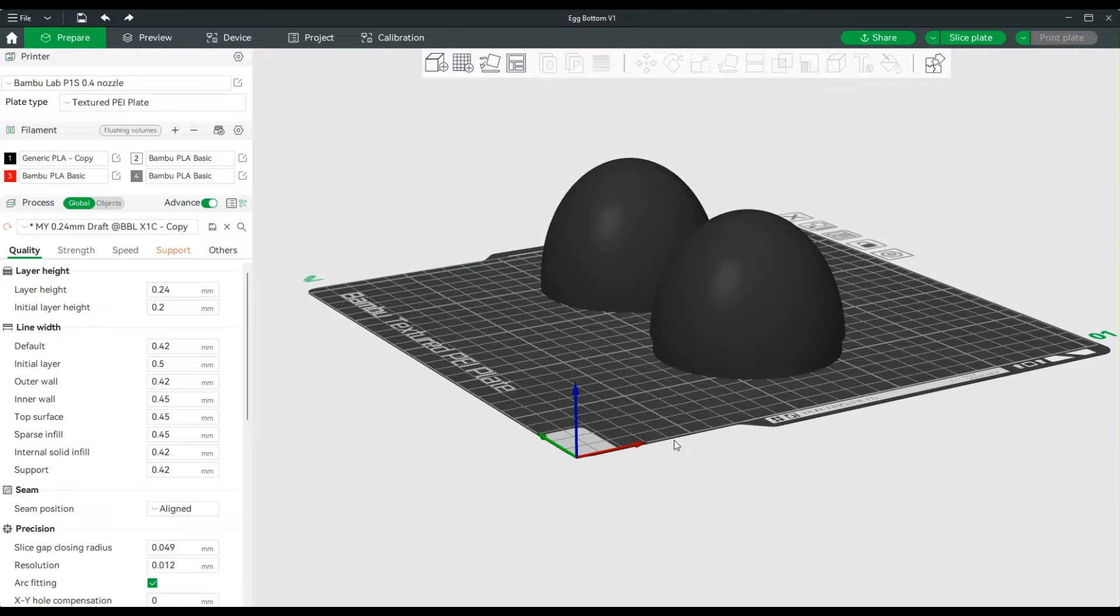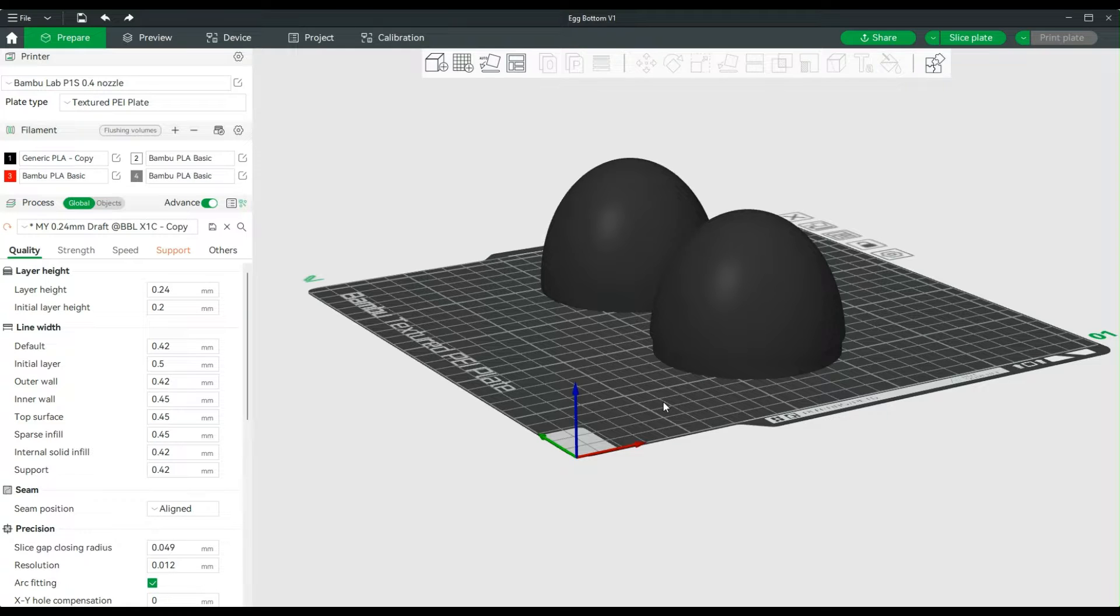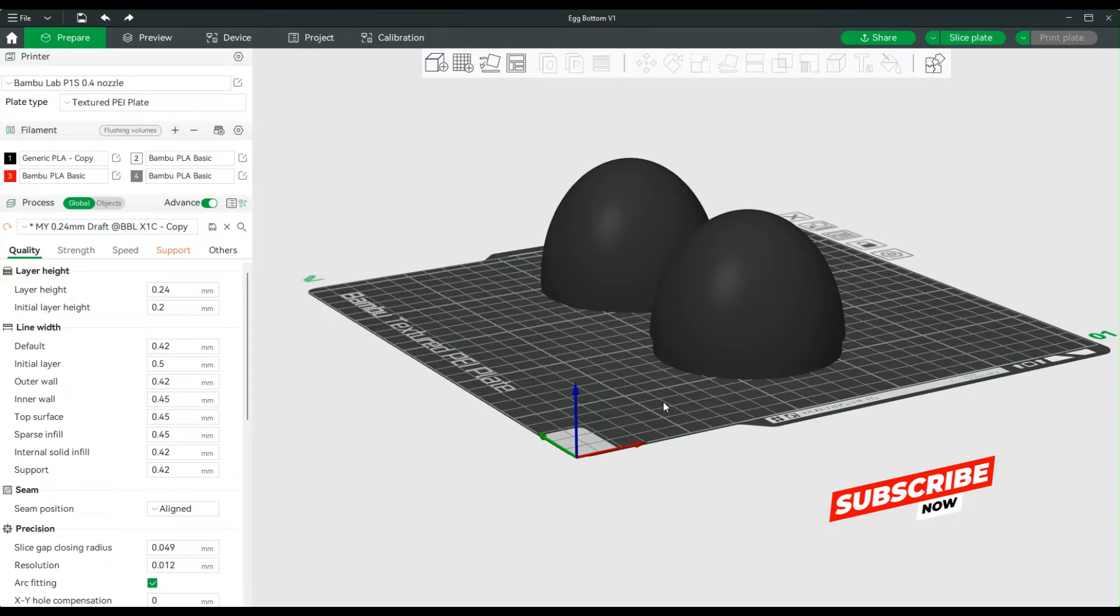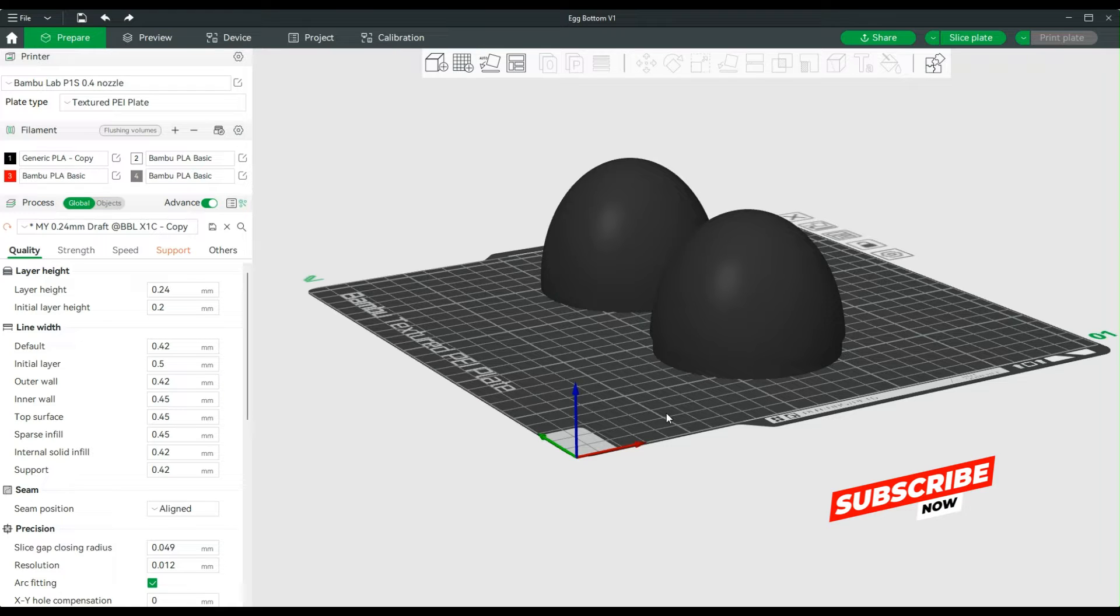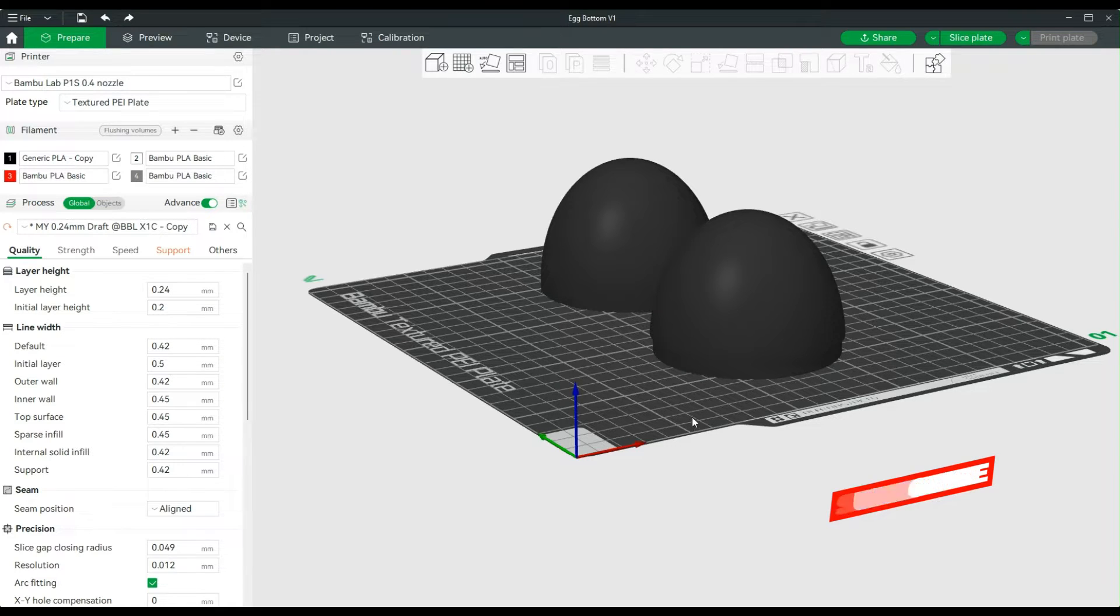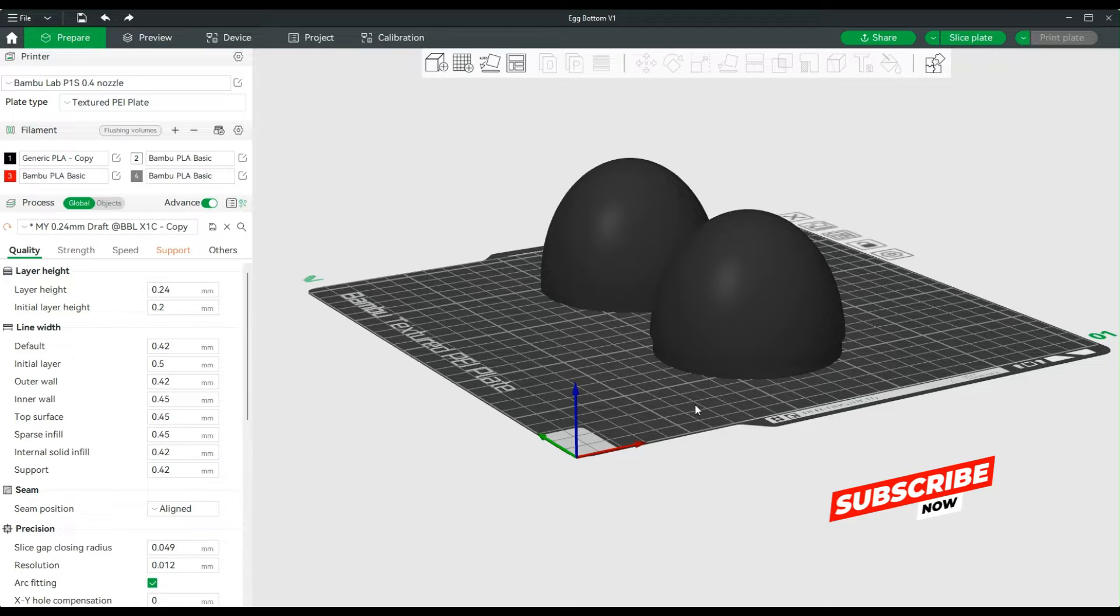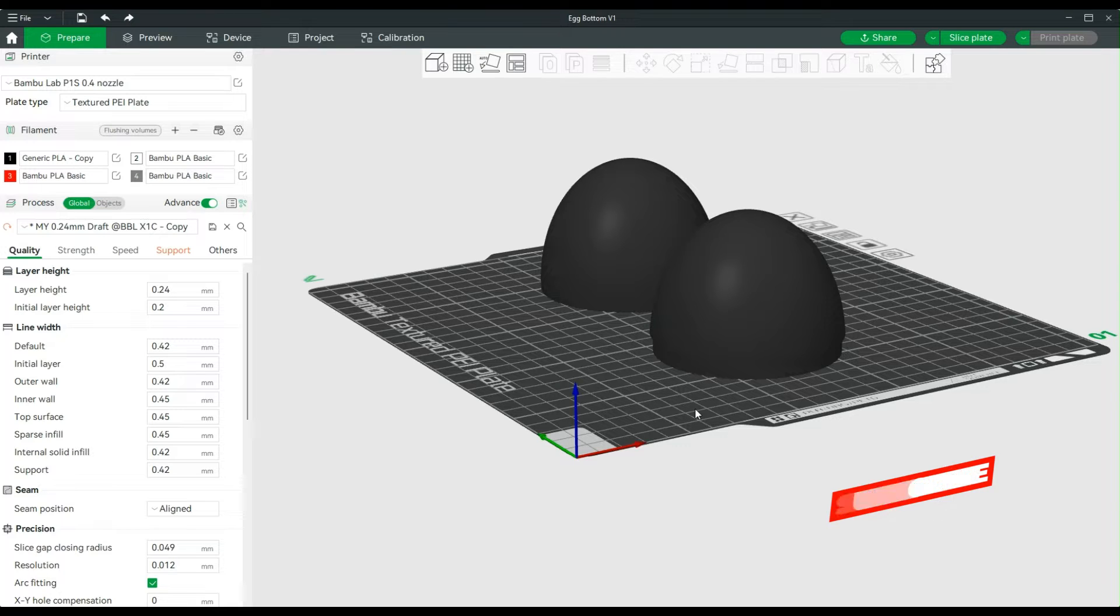Welcome to the 3D printing channel where we talk about everything you need to know to become a better 3D printer. Today we're going to be in Bamboo Studio looking at how to add fuzzy skin to any of your 3D prints. You can do this in every slicer that I've used, whether that's Prusa or Cura. I've used the fuzzy skin in both of them, and in Bamboo Studio it's just the same, you just have to know where to find the settings.